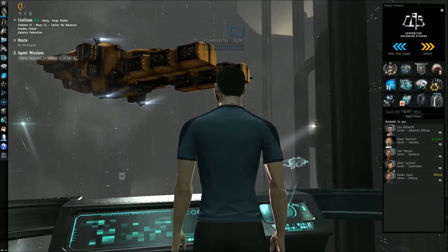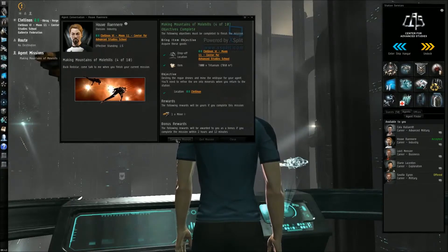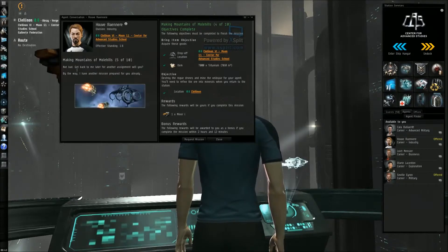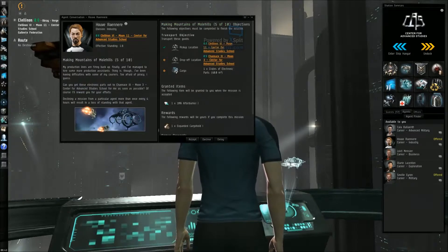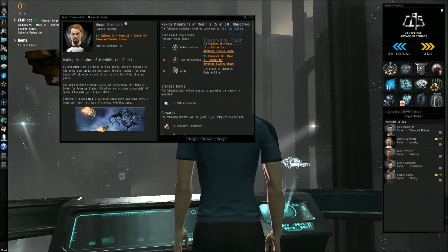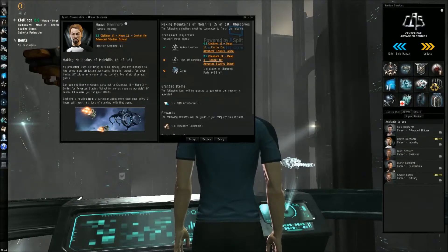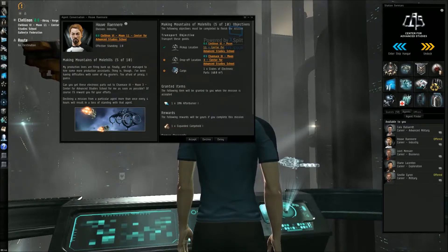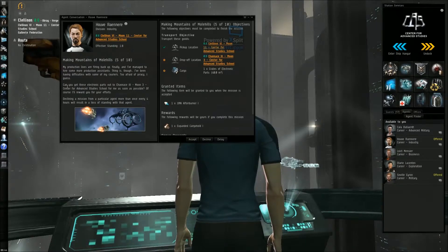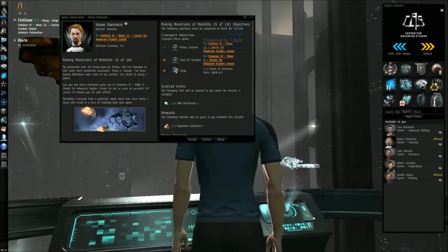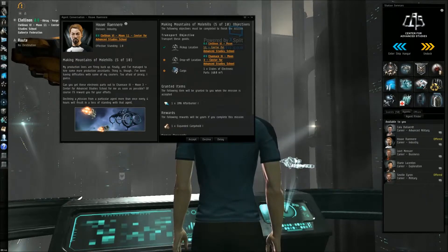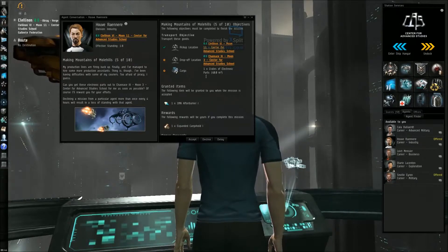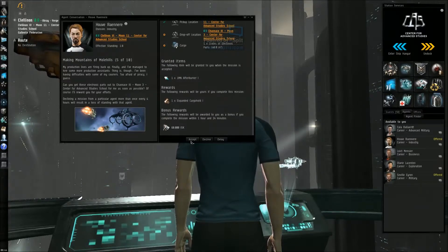Now go here, start conversation. Mission complete, nice. Okay, request mission. So my production lines are firing back up. Finally I have managed to hire some more production assistants. Thing is though, I have been having difficulties with some of my couriers, too afraid of piracy I guess. Can you get those electronic parts out to Chance 3 moon 3 as soon as possible? Of course I reward your efforts. Okay, so cargo one parts, oh there's one drop off. Okay, sounds good, I'll accept it.